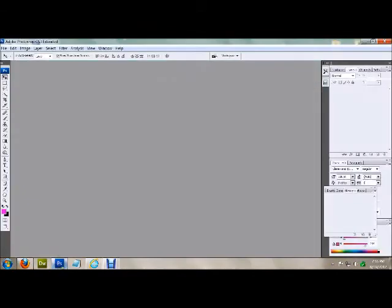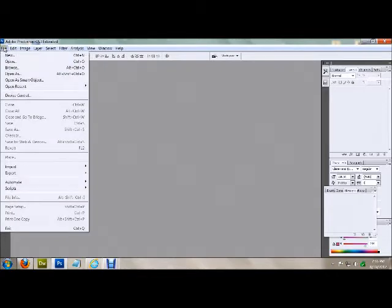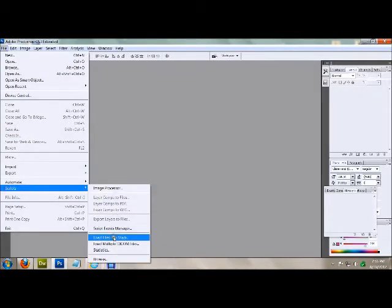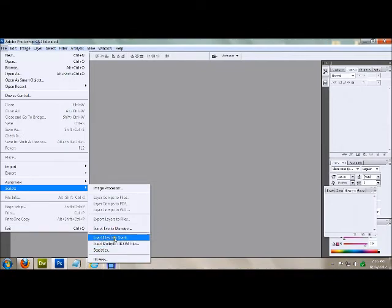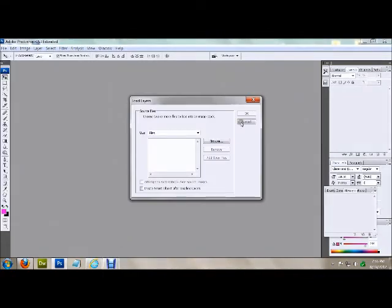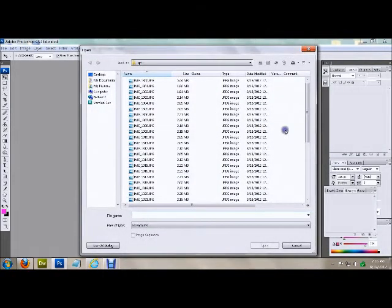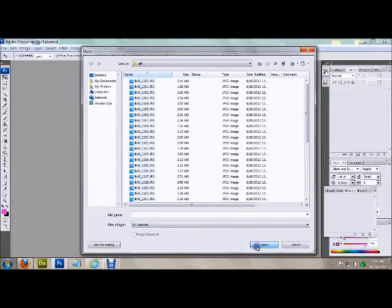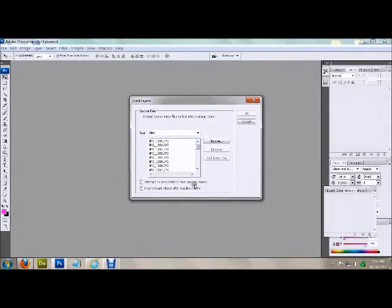Open up Photoshop, go to File, and then select Scripts, and then click on Load Files into Stack. Hit Browse, select all of your images, hit Open.